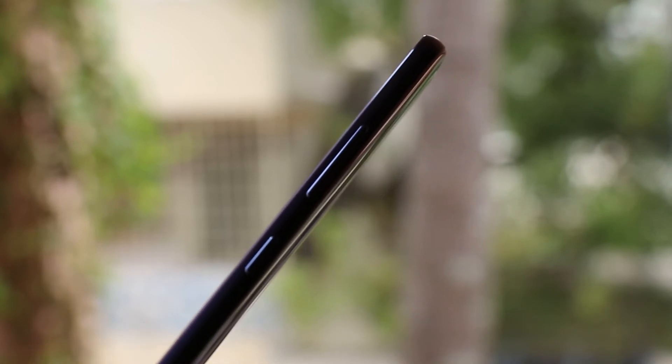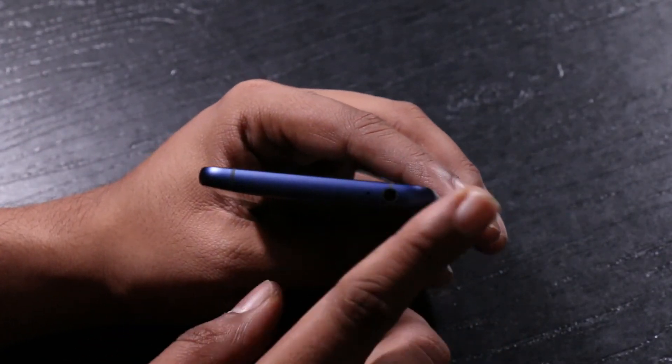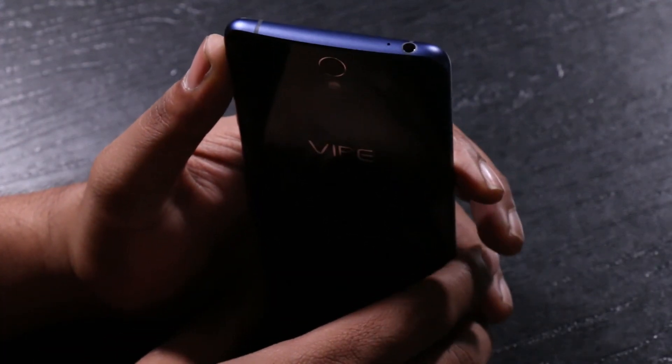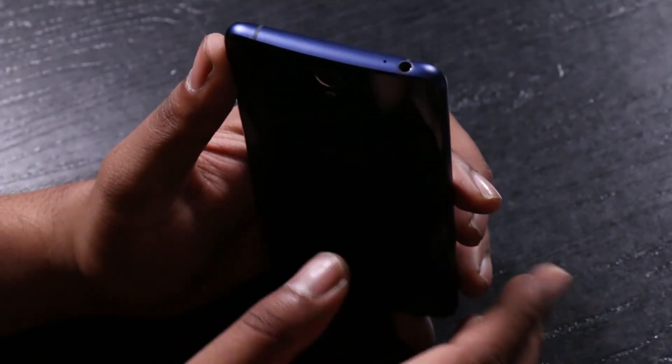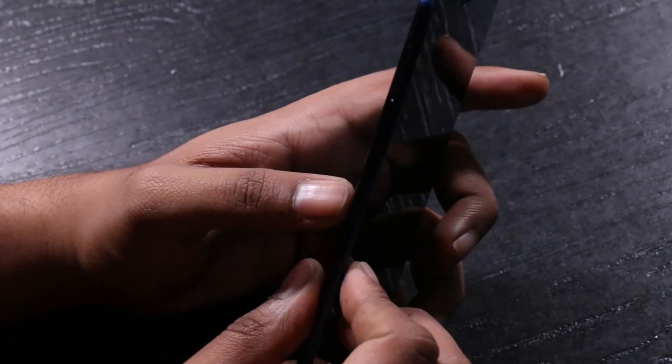We have the power button and the volume rockers onto the right, and if you see the edge is really smooth, it's curved, and when you actually hold it in the hand it gives a very good feel. And on the top we have the 3.5mm jack and a microphone, and again on the top you see the curve nature in the profile that will so remind you of the Motorola phones again. And that is where we see the influence of Motorola coming into the Lenovo phones.